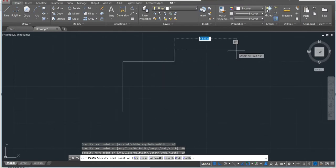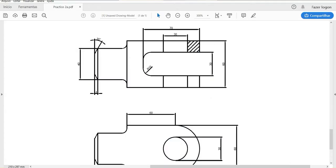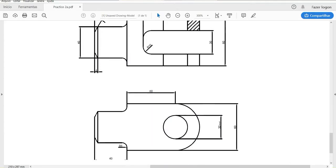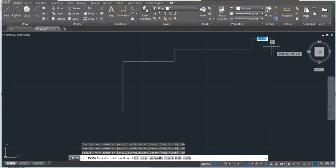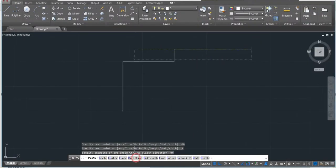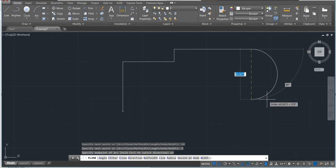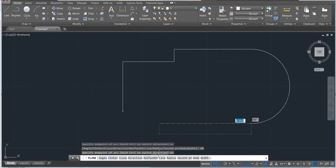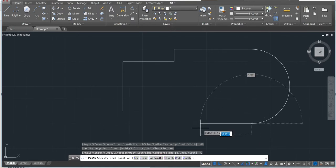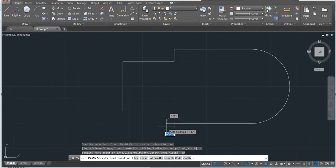I have here 60 and then the angle. This one here is also 60, and here I can use the arc. Arc 60 and then go back to line, then continue here 60 again.